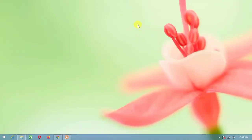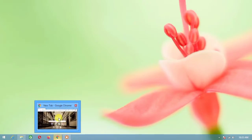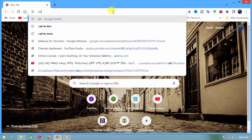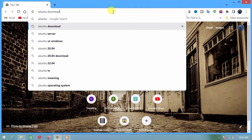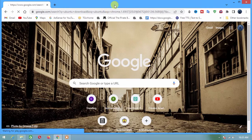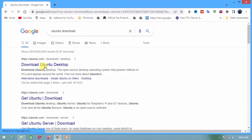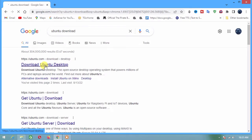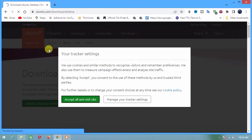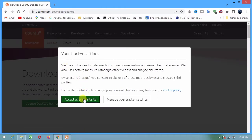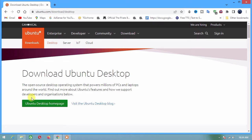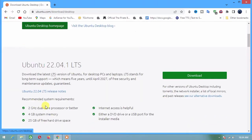Hi guys, today in this video I will show you how to create a bootable Ubuntu USB in Windows. To do this, follow my steps. The first step is to download Ubuntu from the Ubuntu official website. Go to your browser and in the search bar type 'ubuntu download'. Click the first result, 'Download Ubuntu Desktop', then click Download.